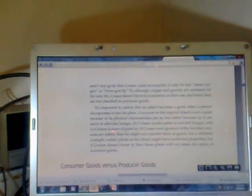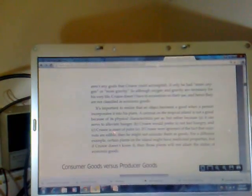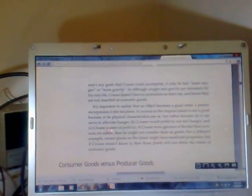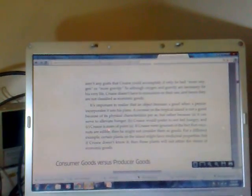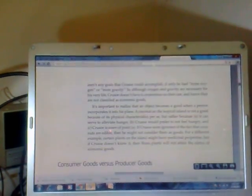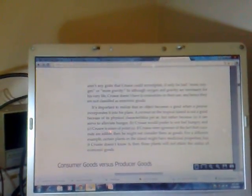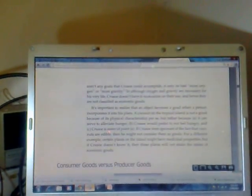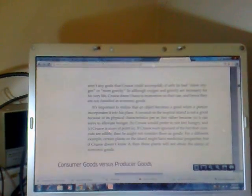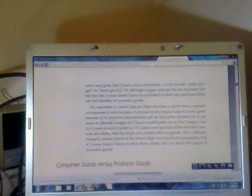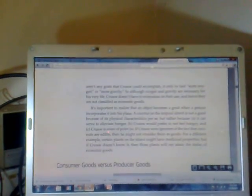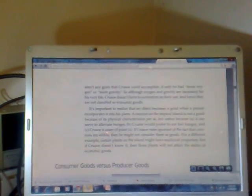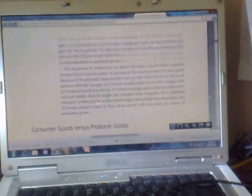It is important to realize that an object becomes a good when a person incorporates it into his plans. A coconut on the tropical island is not a good because of its physical characteristics per se, but rather because it can serve to alleviate hunger. Crusoe would prefer to not feel hungry and Crusoe is aware of that. If Crusoe were ignorant of the fact that coconuts are edible, then he might not consider them as goods. For a different example, certain plants on the island might have medicinal properties, but if Crusoe doesn't know it, then these plants will not attain the status of economic goods.